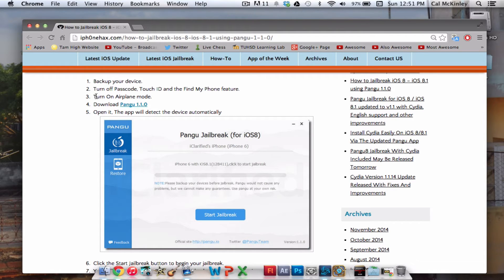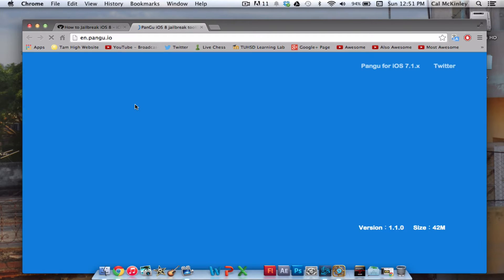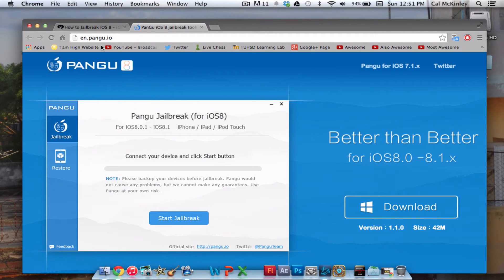You also have to turn on airplane mode. Again, that is to allow the jailbreak to work. Then you have to download Pangu 1.1.0 by clicking on that link there.